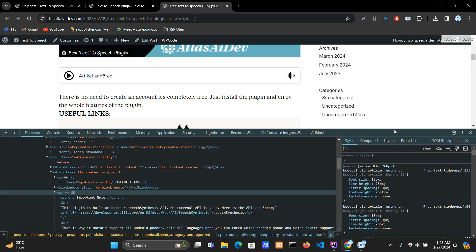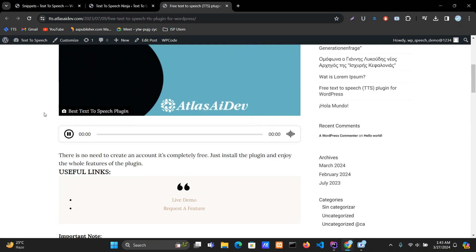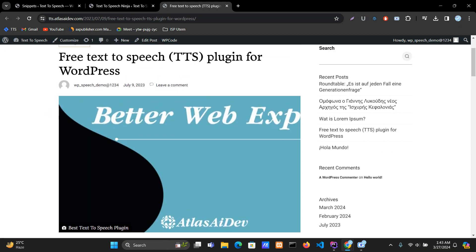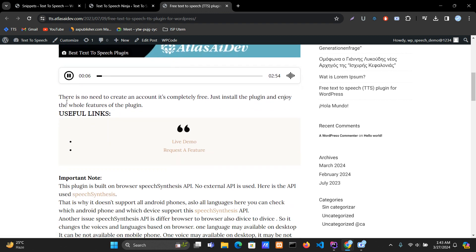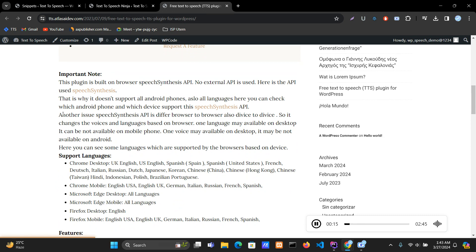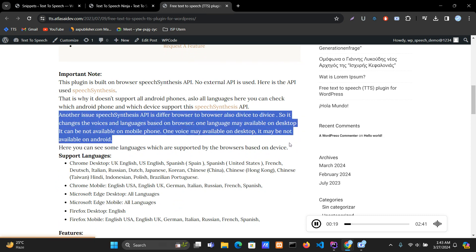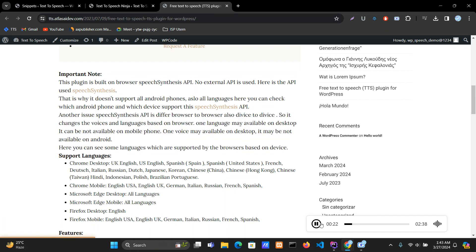Let's see if it's working. 'Free text to speech TTS plugin for WordPress. There is no need to create an account, it's completely free.' You can see that all of the exclusion and include features are working properly.